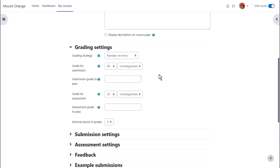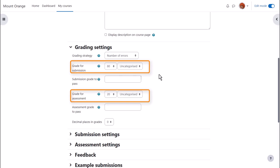Note workshops have two grades. The grade students get from submitting and the grade they get for the quality of their assessment. And as a teacher you can change the ratio here and also set pass grades.